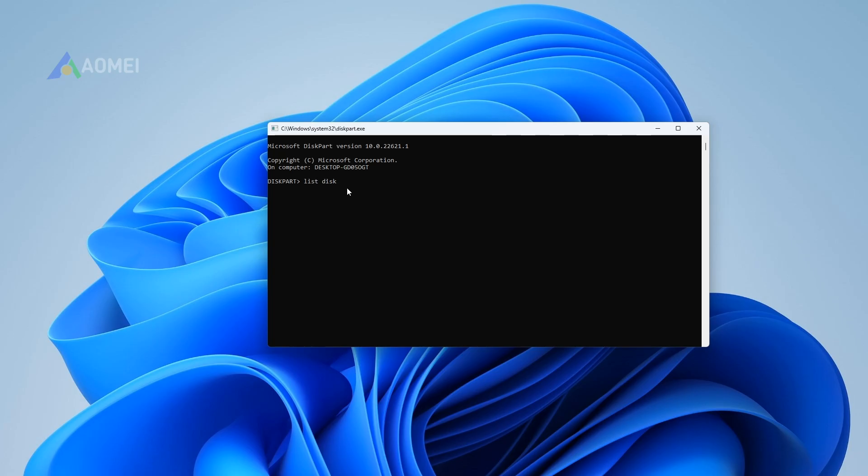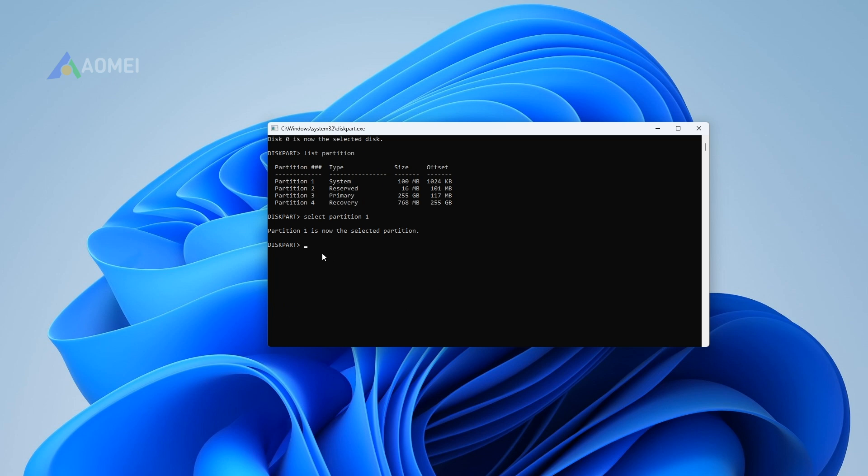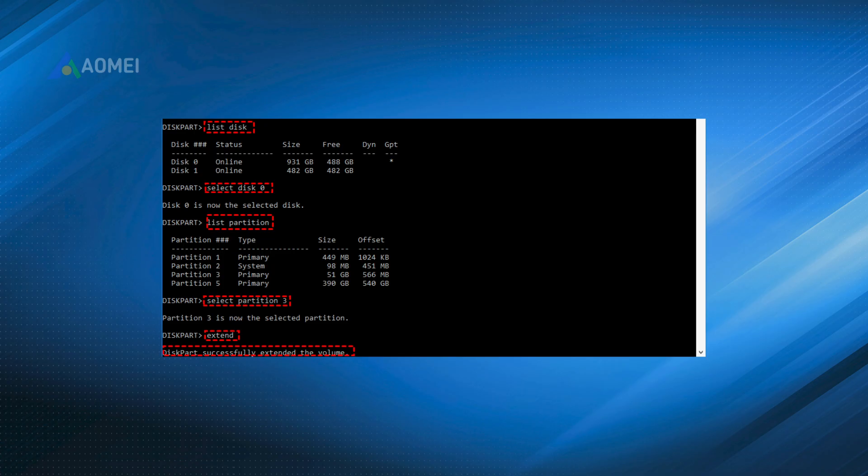List disk. Select disk N (N refers to the number of the disk that holds C Drive). List partition. Select partition M (M is the number of C Drive). Extend size=XX (XX is the size in MB you want to add to the system partition).